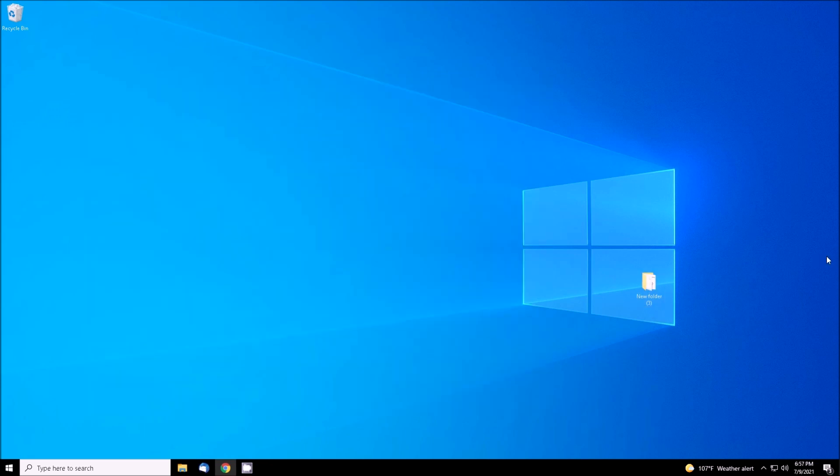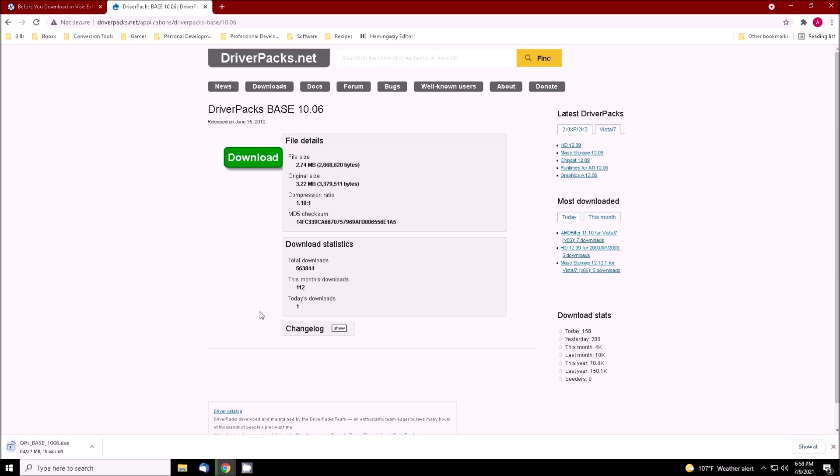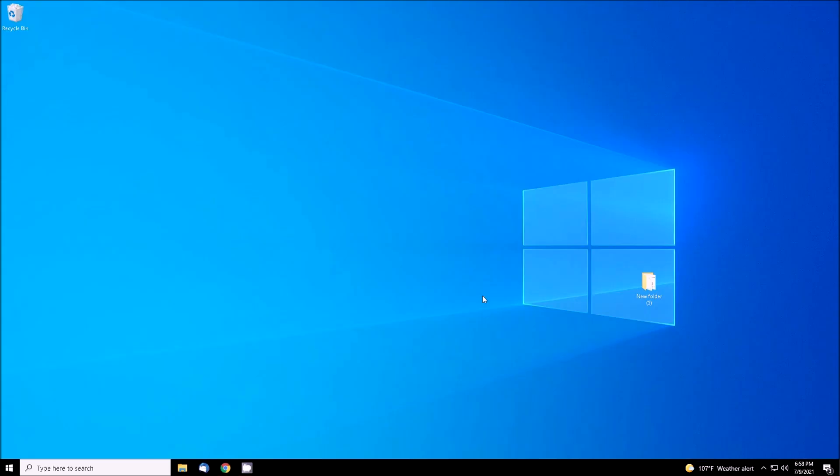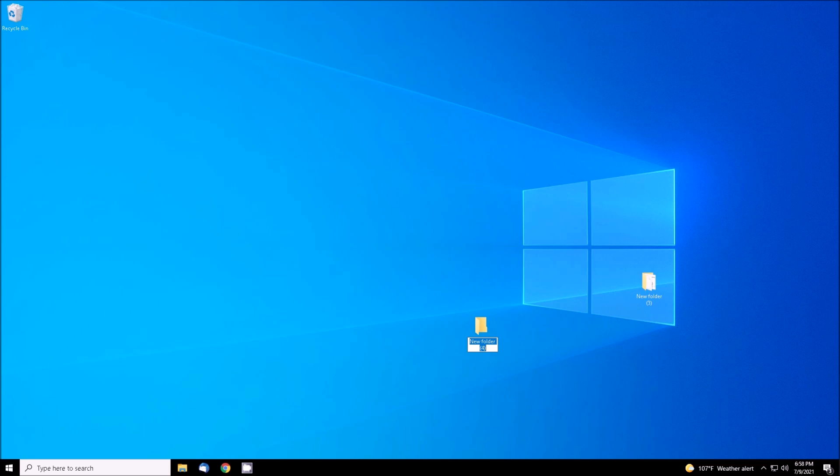Once it finishes, we need to fetch the DriverPack Base. This is the tool that will do the slipstreaming for us. What we get is a self-extracting executable that we can move to another new folder on the desktop. I will refer to it as new folder 4.